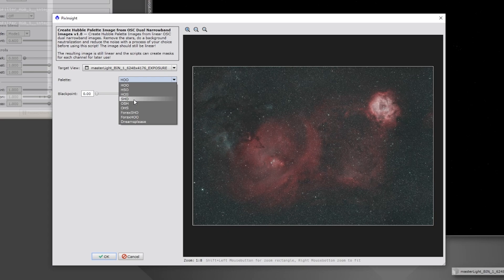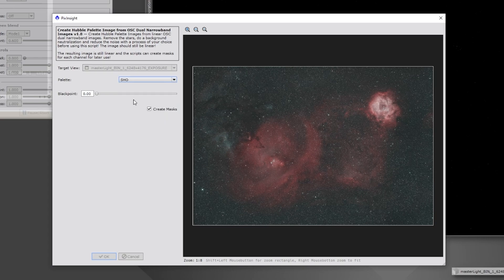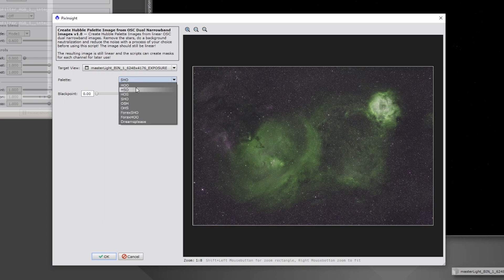If you want the traditional SHO Hubble Palette, just select it — it takes a little time to process and gives you the typical Hubble Palette look right off the bat: Hydrogen Alpha as greens and a bit of icy blue for Oxygen. Beyond this point you have to really manipulate the colors to get a refined SHO, but there are also different variations like HSO.